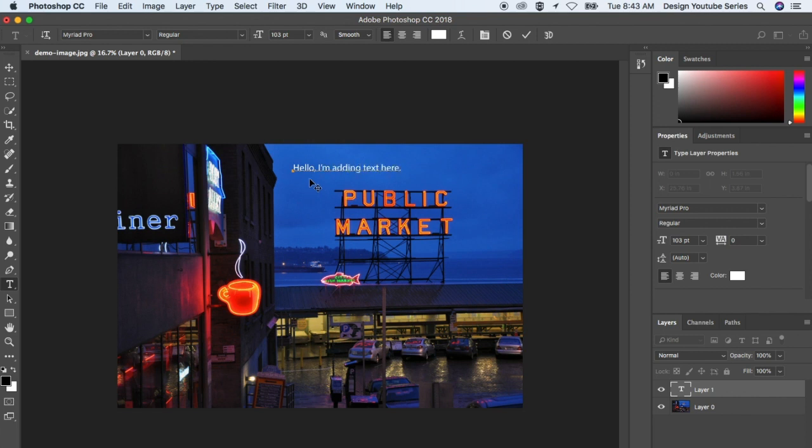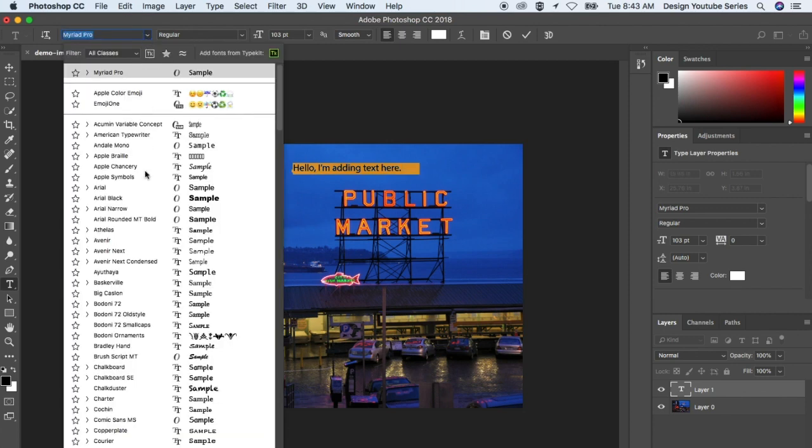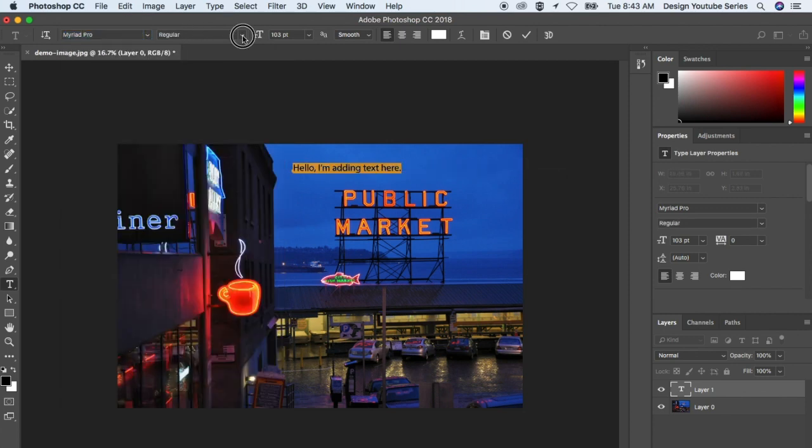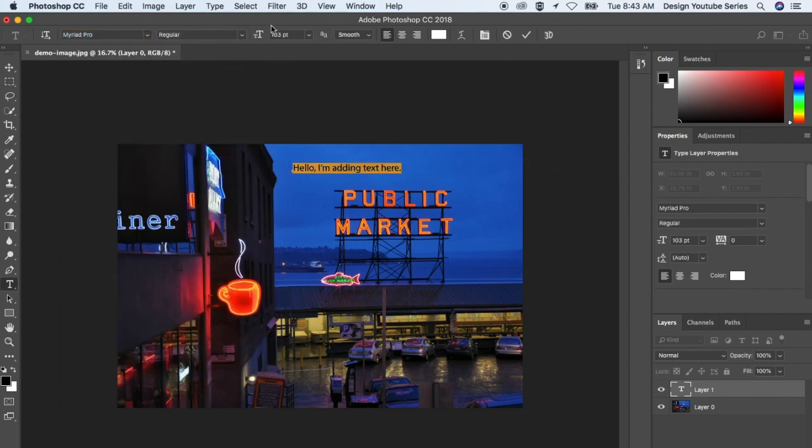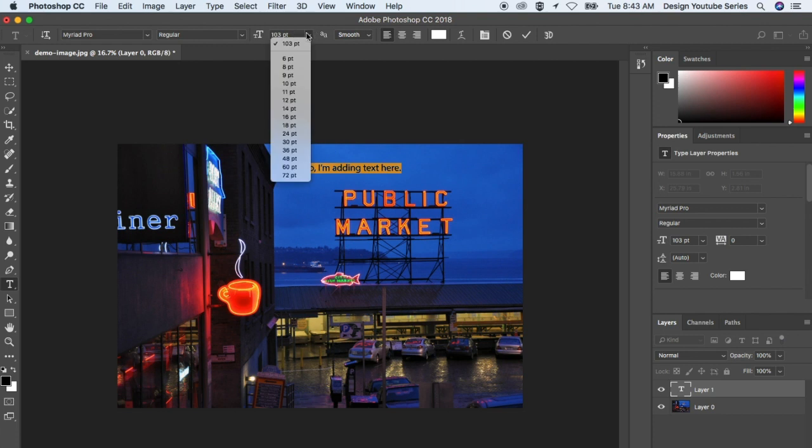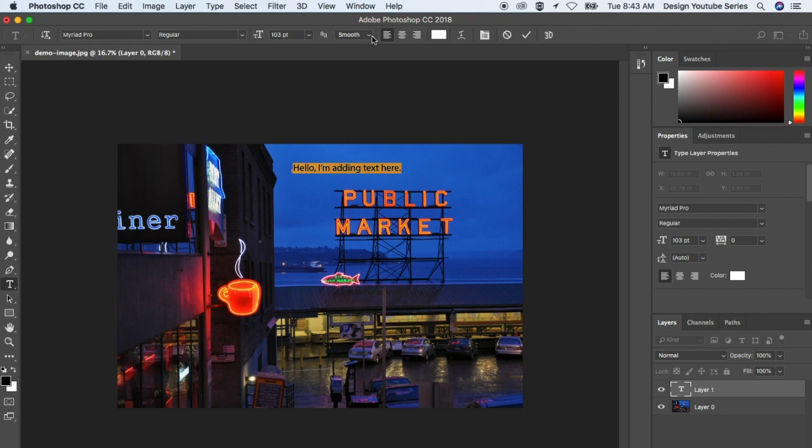You can hold Command+A to select all of it, and then you can change the font family up here. Next to it, you can change the font weight, and next to that you can change the font size. There's rendering capabilities so it can look smooth or sharp. I tend to keep it to smooth.